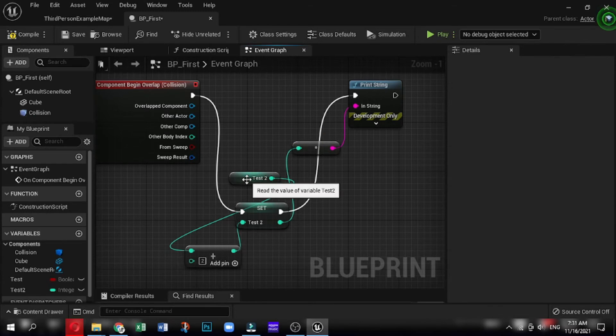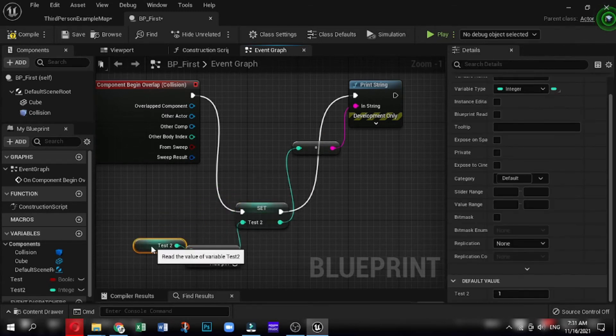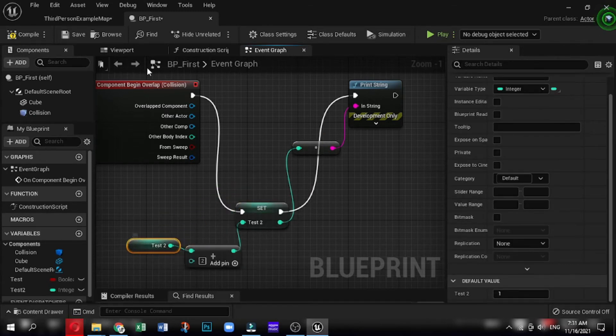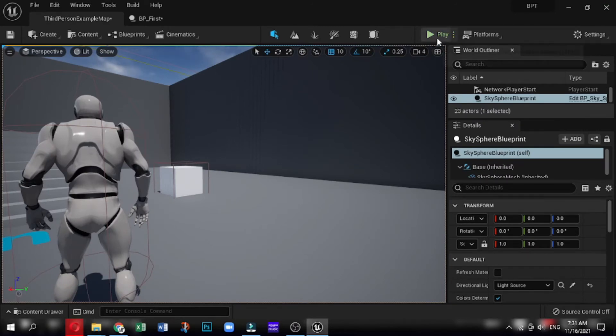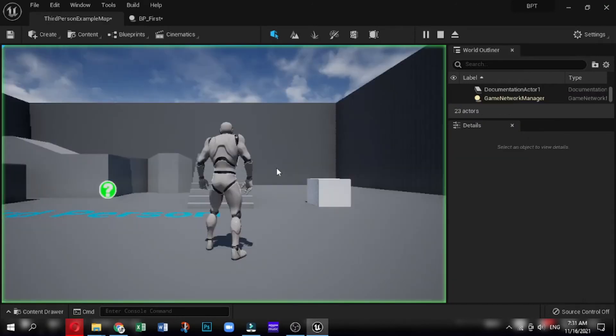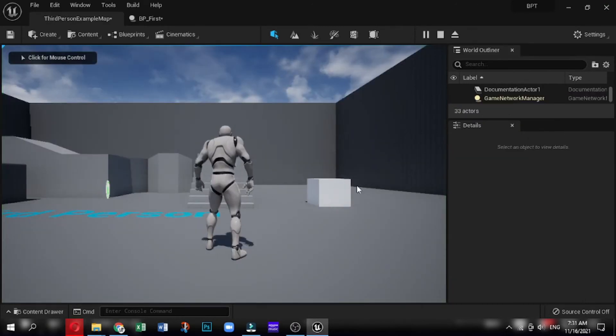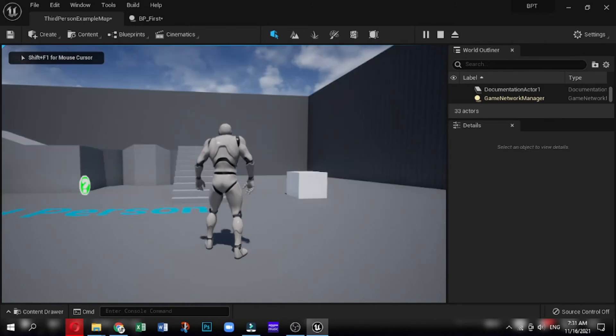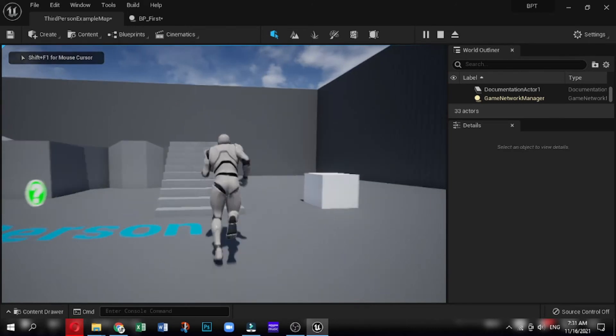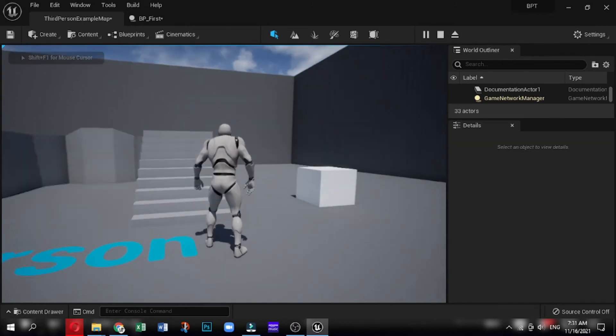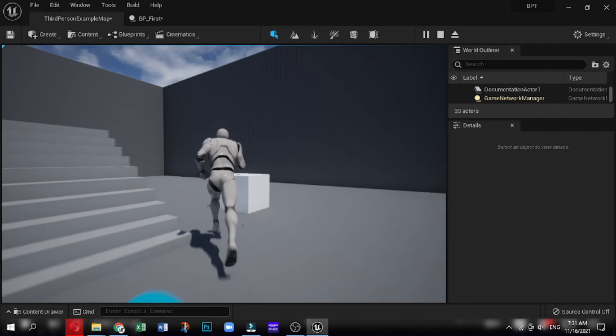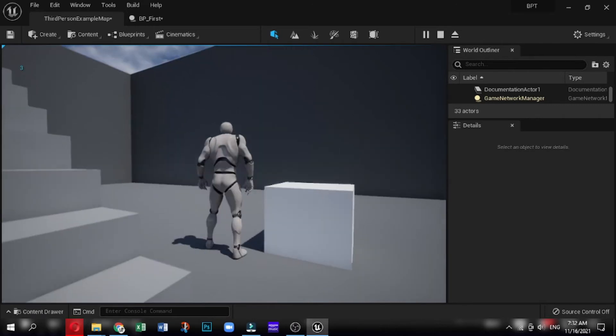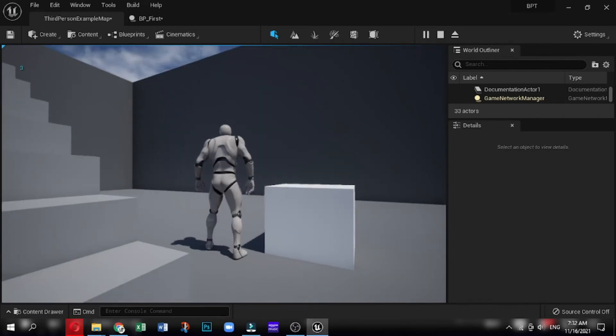So let's just go ahead and check that. We're going to type in print string. This is going to allow us to display the string onto the screen. So if I hook this up and put the end result into the in string, it allows us to convert the integer to a string and then display it on the screen. So go ahead and press compile, and press play. And now let's go ahead and walk into it.